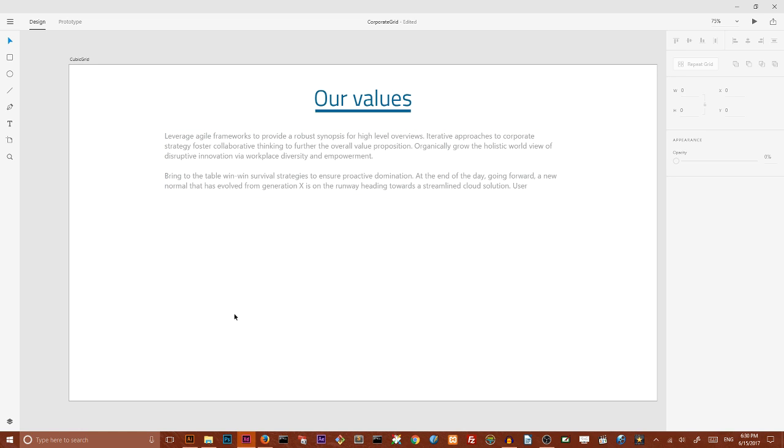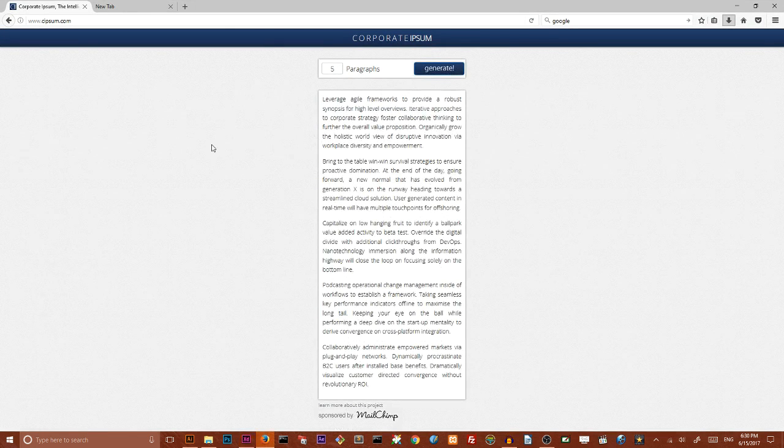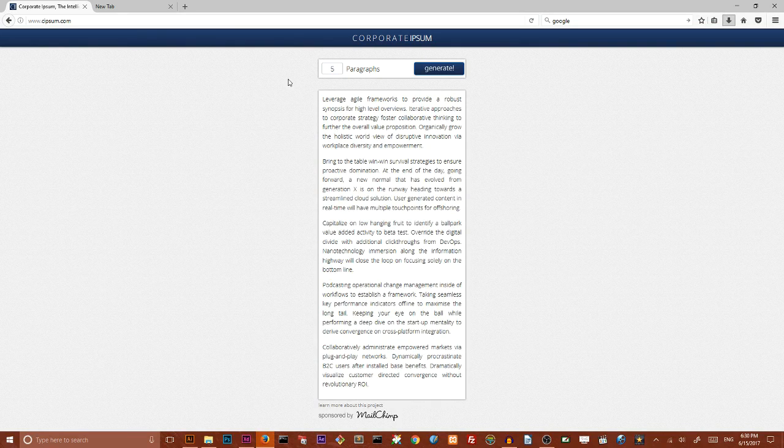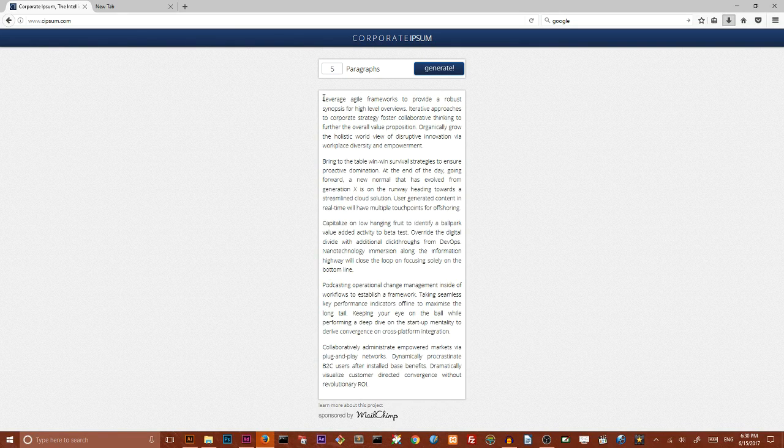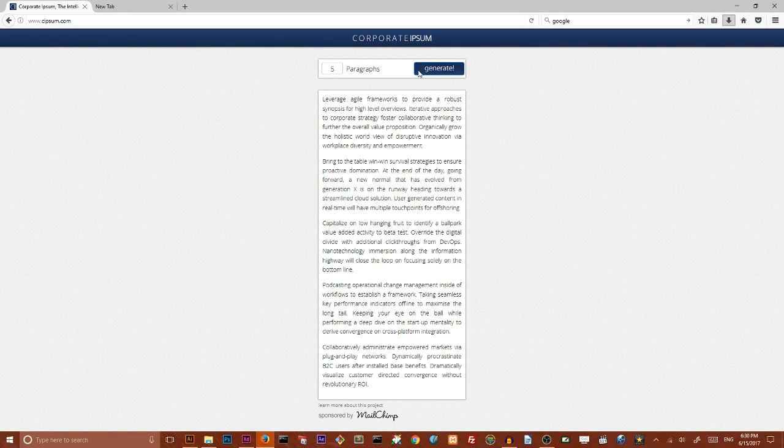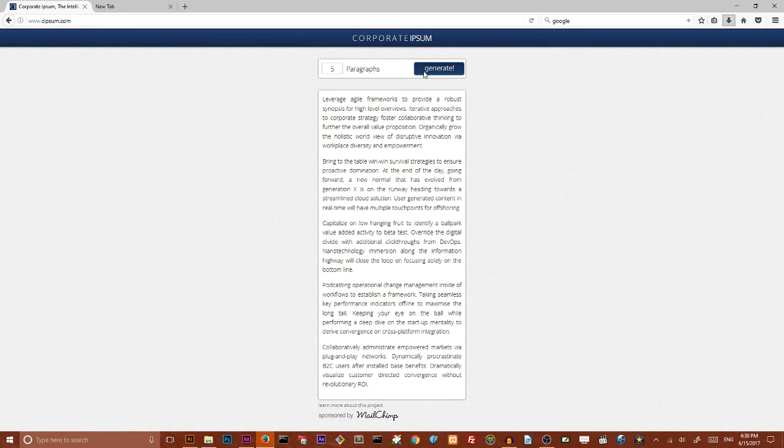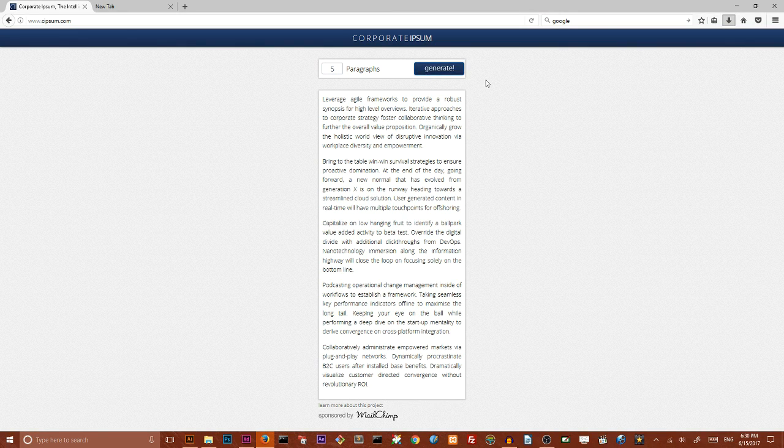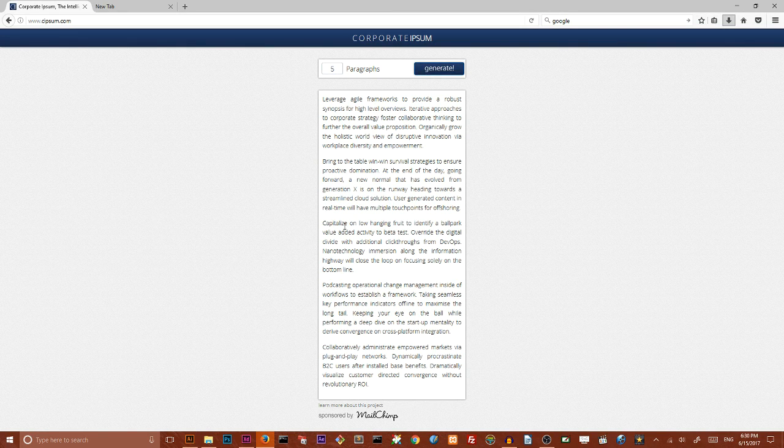By the way, I grabbed this piece of text from corporate ipsum where you can easily generate one, two, three, and whatever you want, the paragraphs of plain English text and insert inside any kind of your project for free.